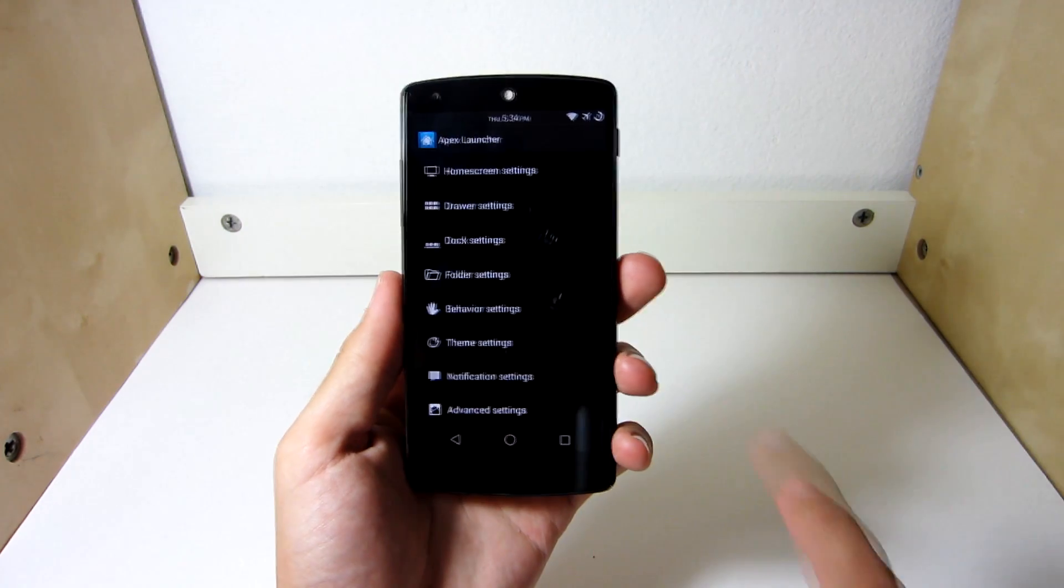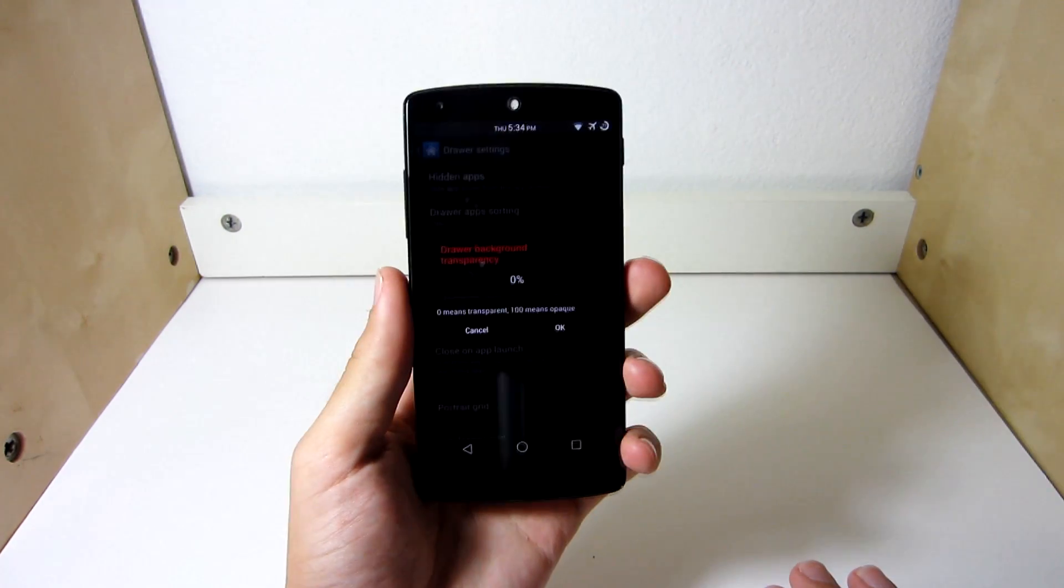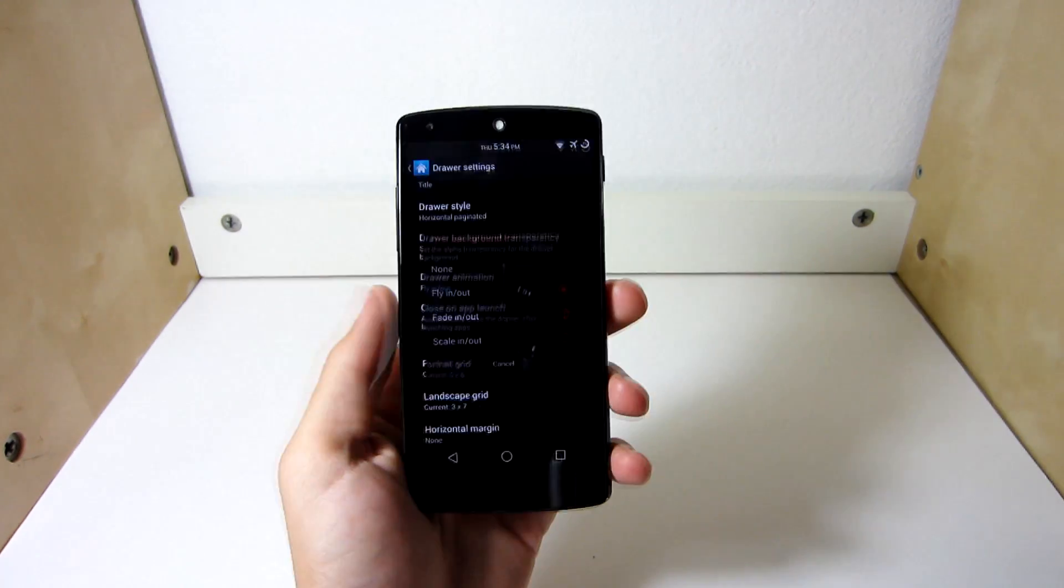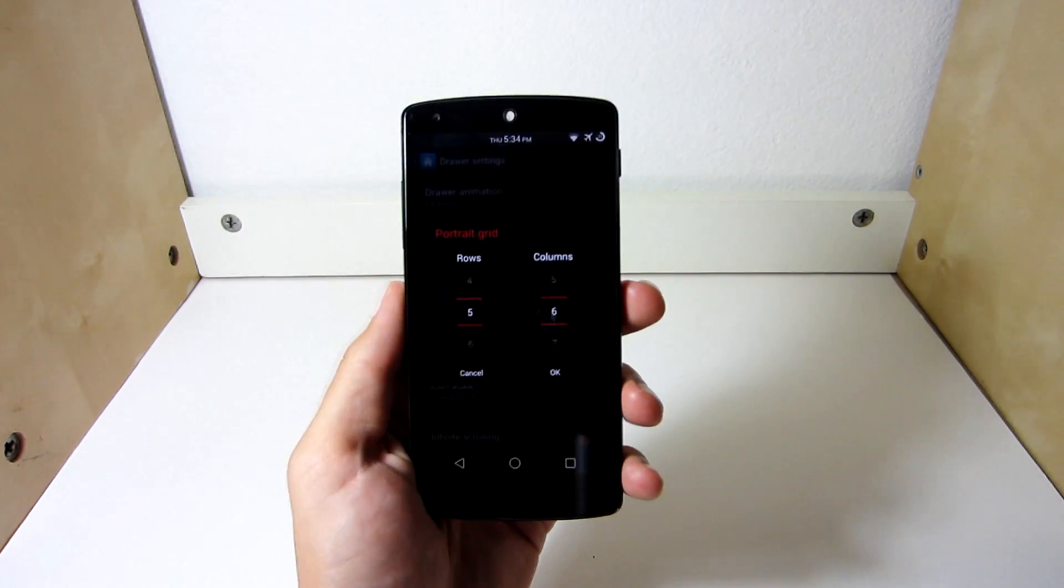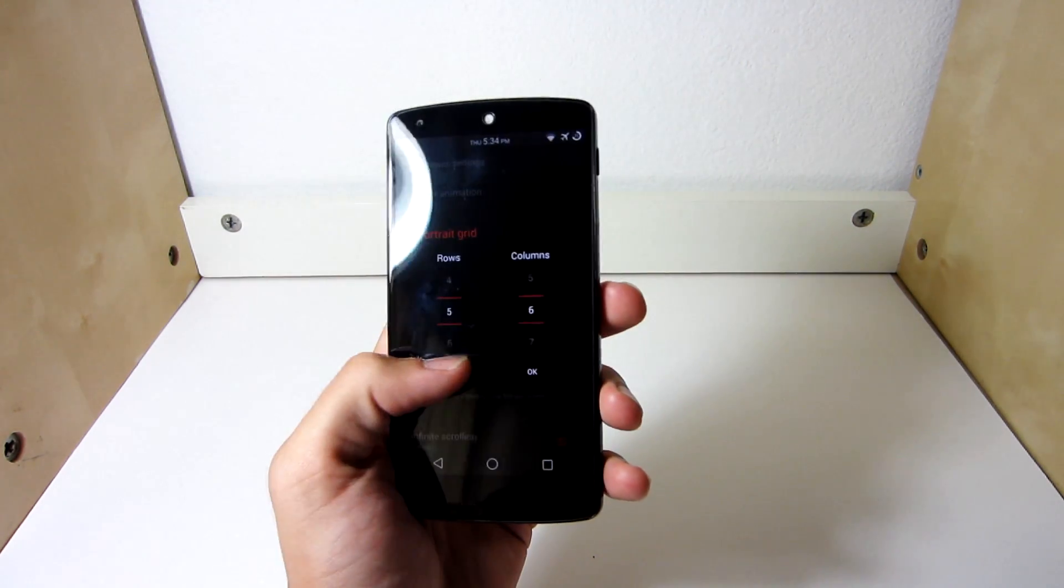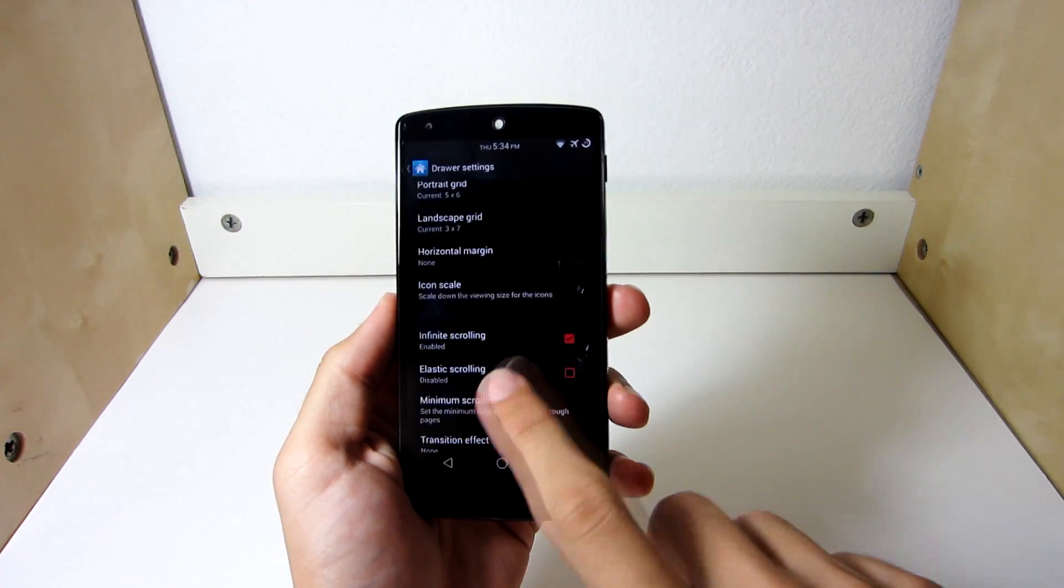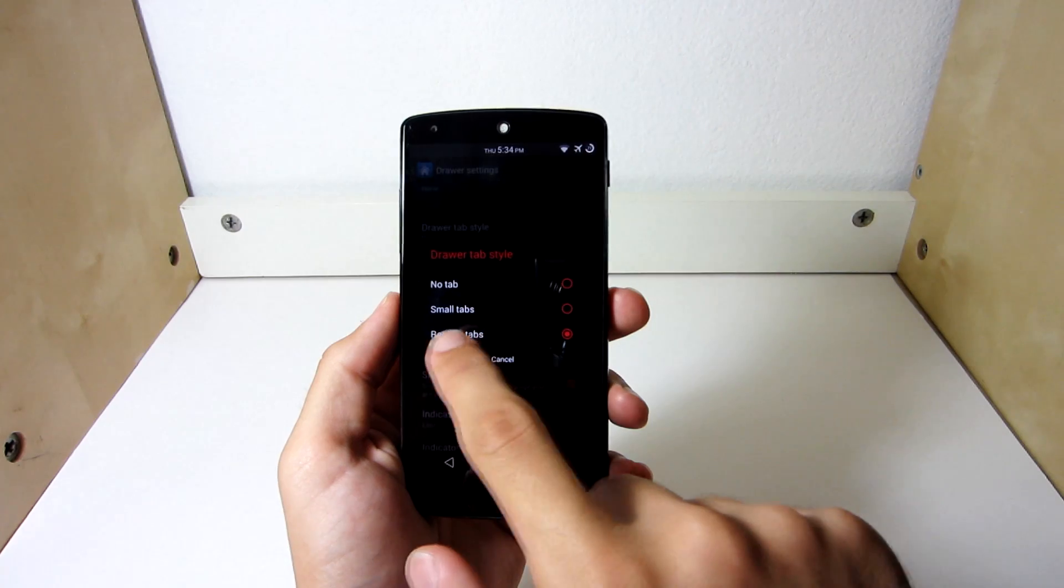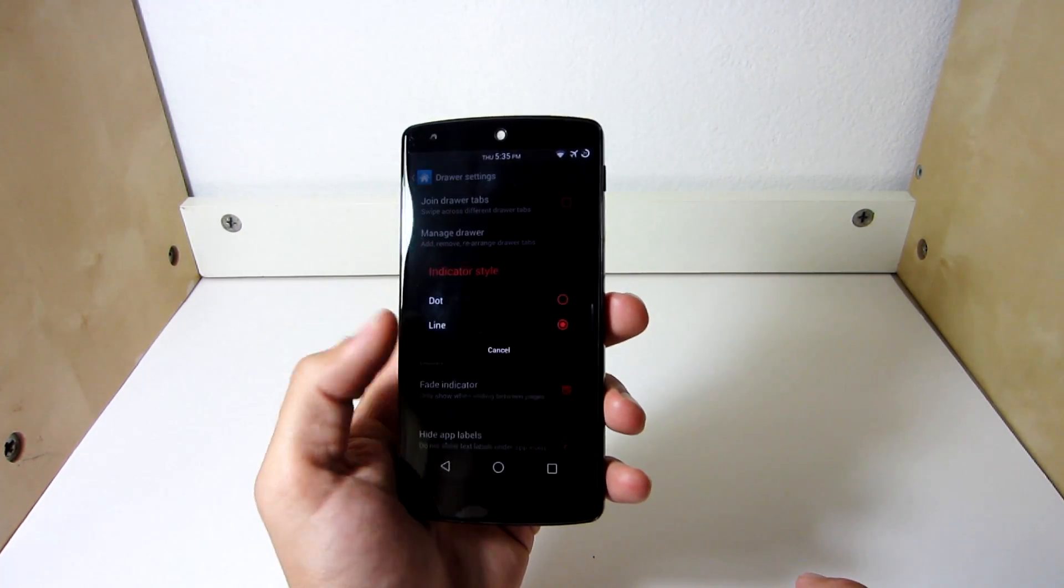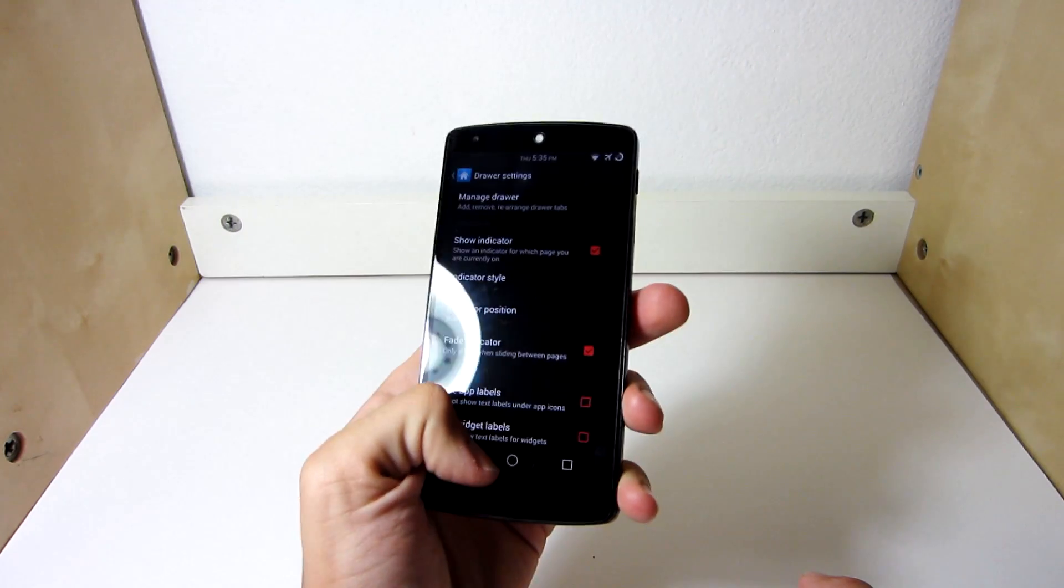Going in here, you're going to go to drawer settings, the background transparency, you're going to have it at 0, so that way you won't have any background. Usually the background is black, but I want to have a transparency so I can see my wallpaper. Fly in and out, that's the animation. The grid, the portrait grid should be 5x6. If it looks weird on 5x6, then change it to your likings, maybe 6x7 or 4x5, doesn't really matter. Mine's 5x6. Horizontal margin, you're going to have none. Icon scale, 100. Infinite scrolling, I have that on. No transition effect. You're going to have regular tabs. And you're going to show the indicator. I have mine online, you can choose whatever. And you have beta indicator. That's an option. Alright, that's pretty much it.